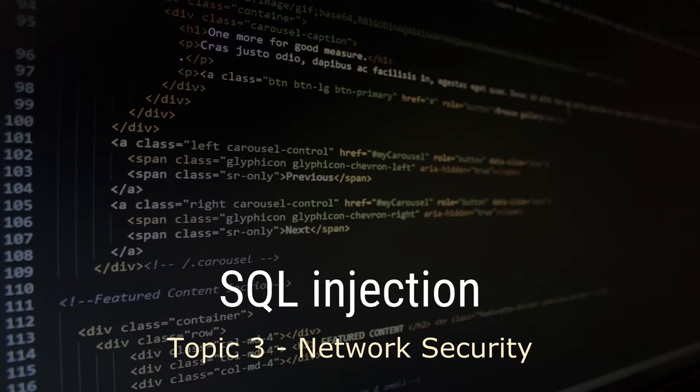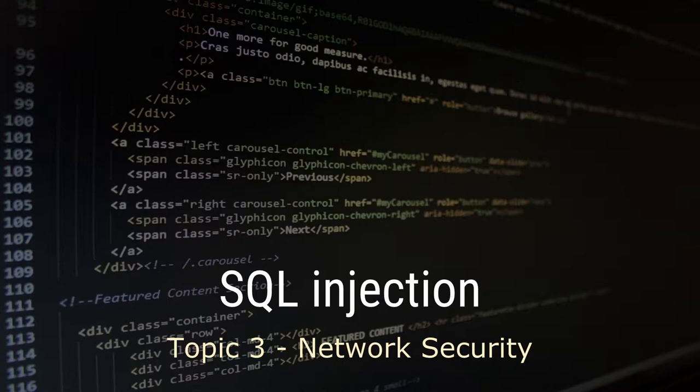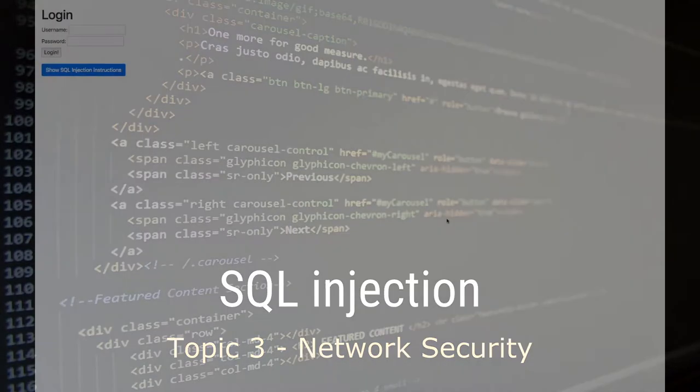Welcome to this short video where I'm going to do a demonstration of a technique called SQL injection, which is a network security attack often used to try and gain unauthorized access to websites.